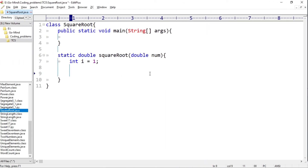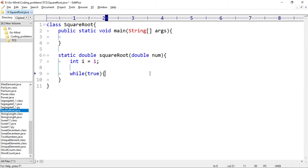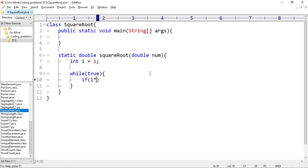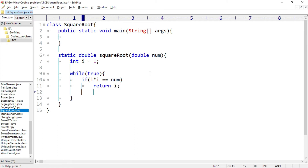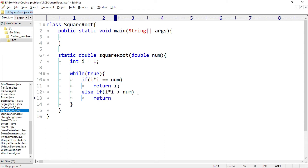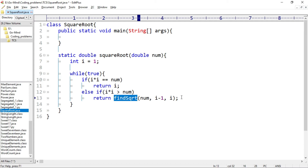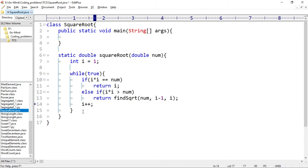We start a while(true) loop. If i×i equals num, we return i as the square root. Else if i×i is greater than num — this is the lowest i whose square just exceeds n — we return a call to another method findSquareRoot(num, i-1, i). Then after the else-if, we increment i by 1 with i++. Now let's define this findSquareRoot method.